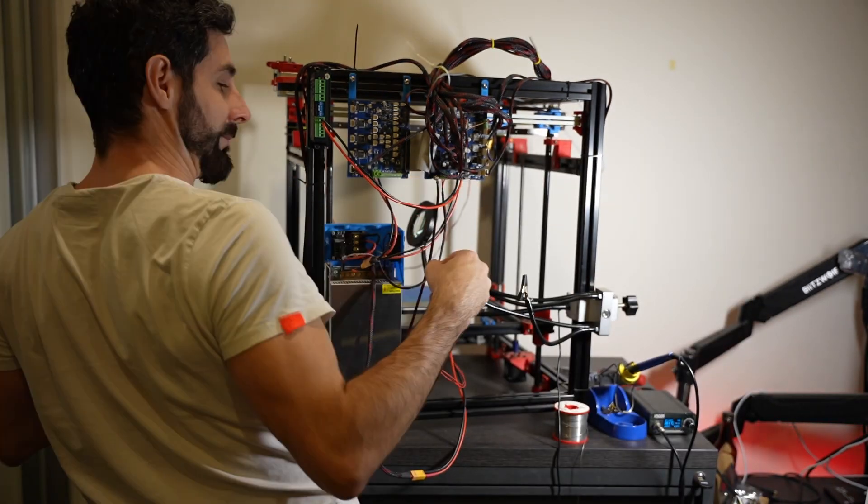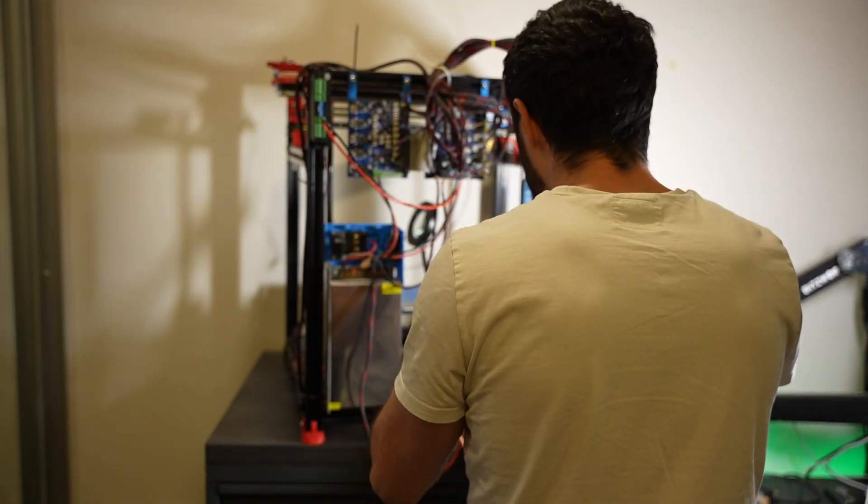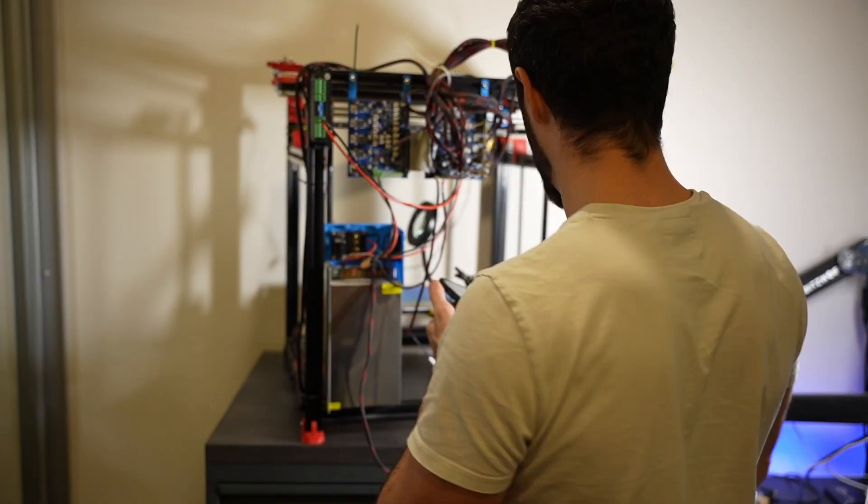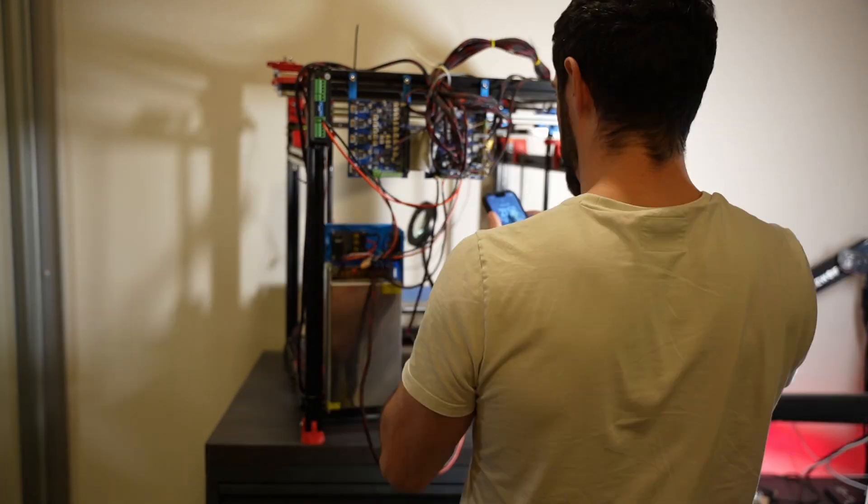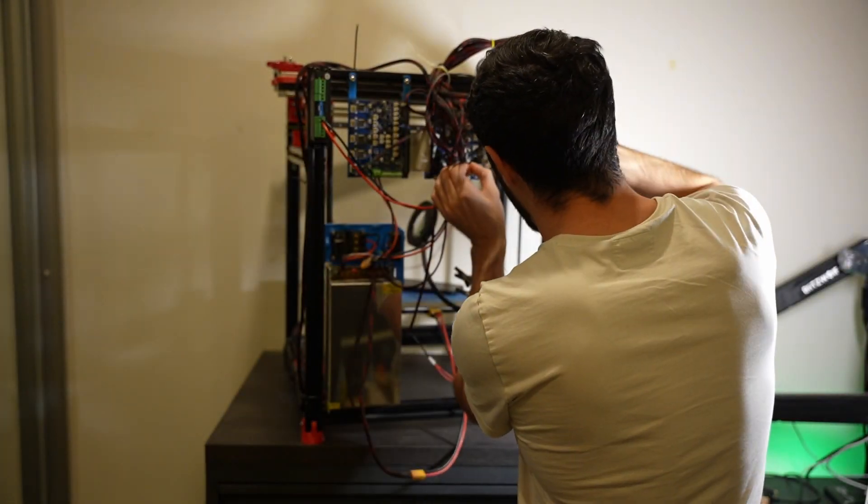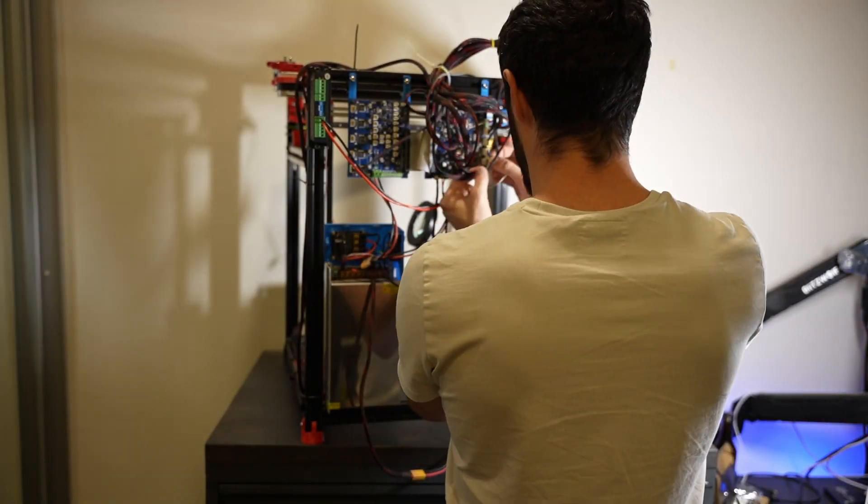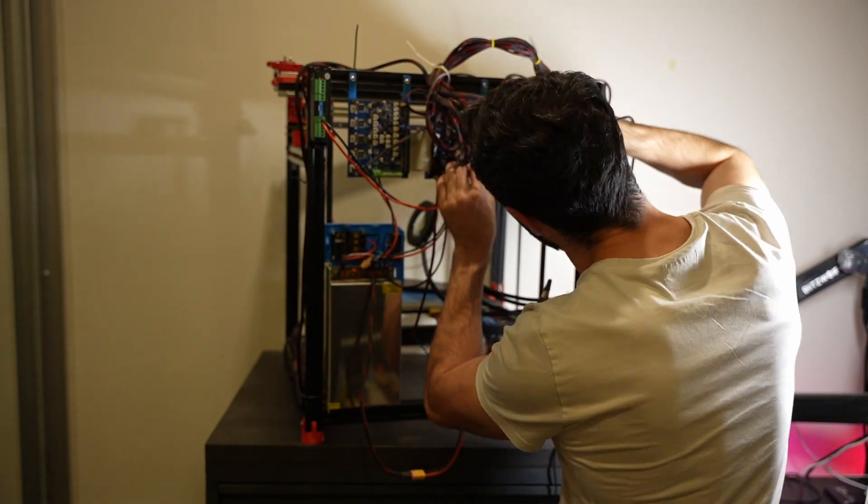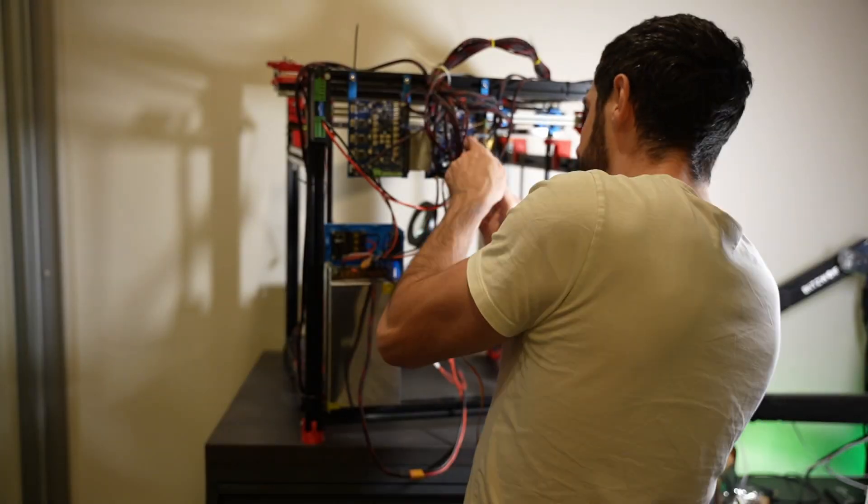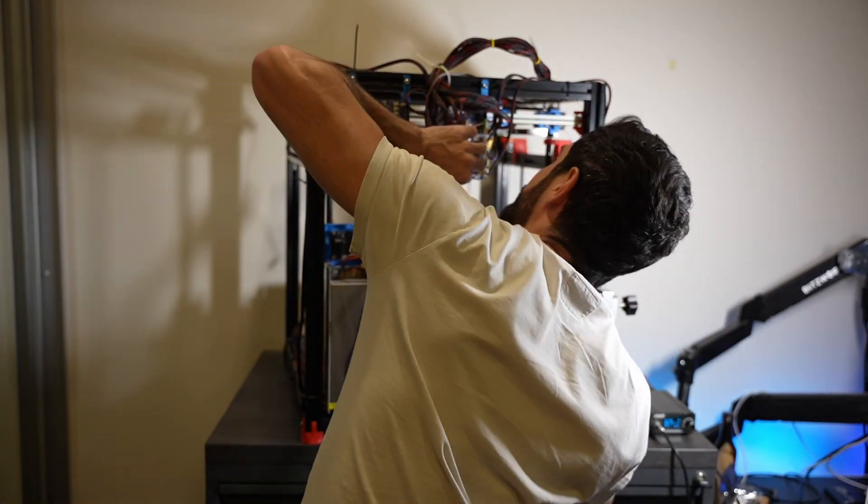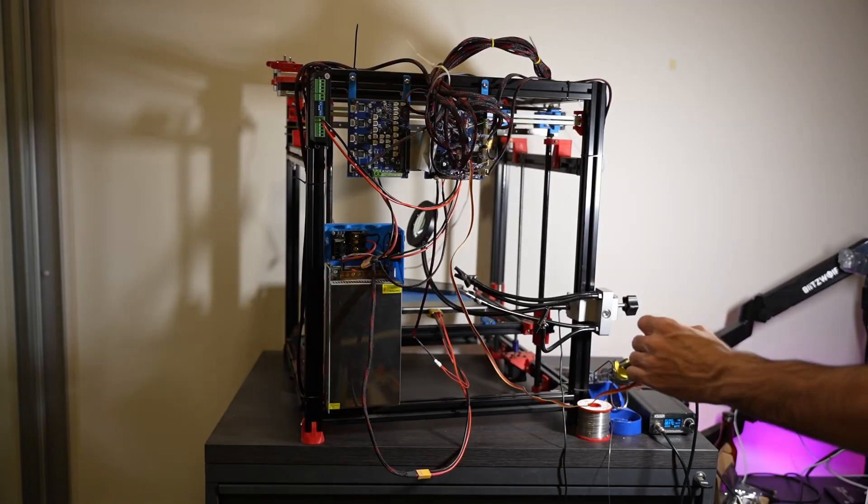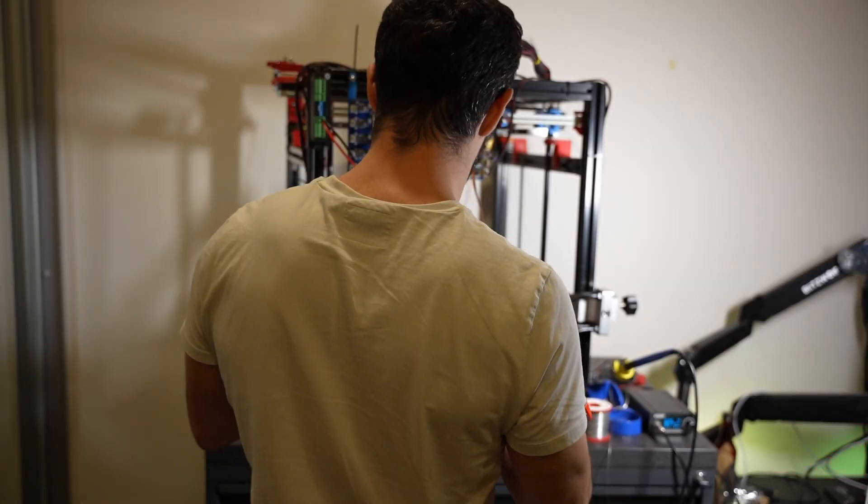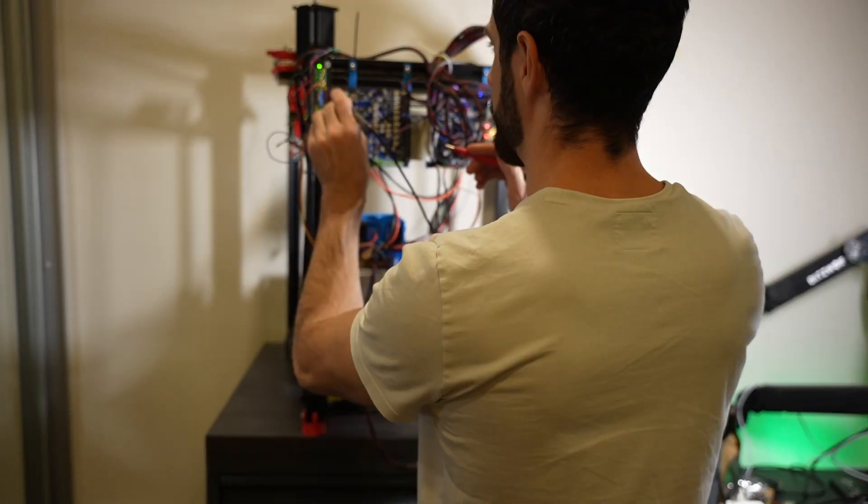When everything was wired and the printer was on, the motor started spinning. I tried homing the printer and noticed that the motor changed speed and direction, but it wasn't working perfectly yet. To fix the continuous spinning, I tried a couple of things.